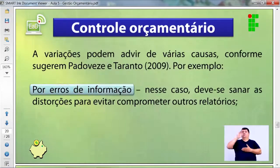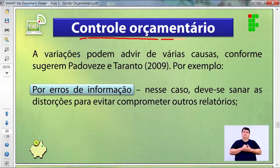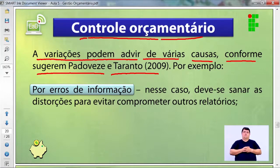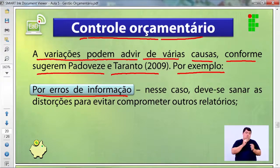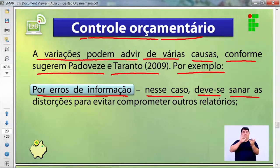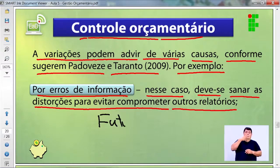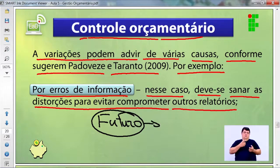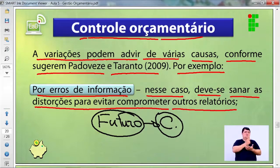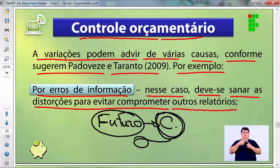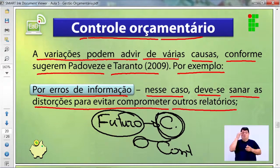As variações podem advir de várias causas, conforme Padovese e Taranto. Por erros de informação — deve-se sanar as distorções para evitar comprometer outros relatórios. Por exemplo, imaginar que a qualidade do produto não vai afetar o consumo é um erro: cortar na qualidade compromete sua receita de caixa quando você não faz análise do contexto em que a empresa está inserida.